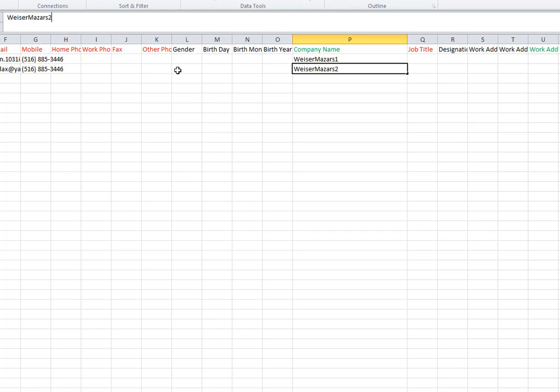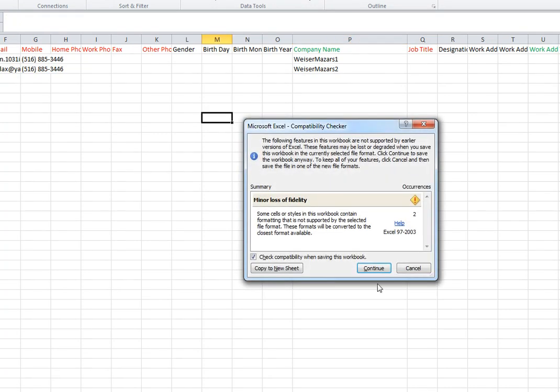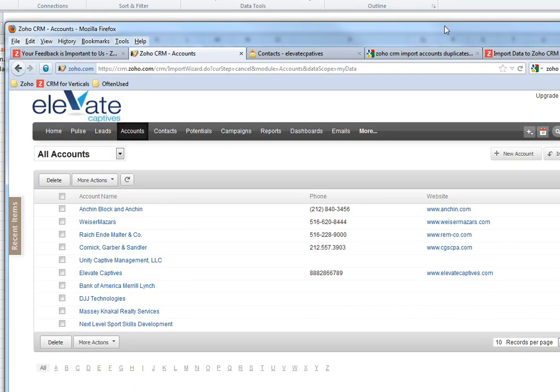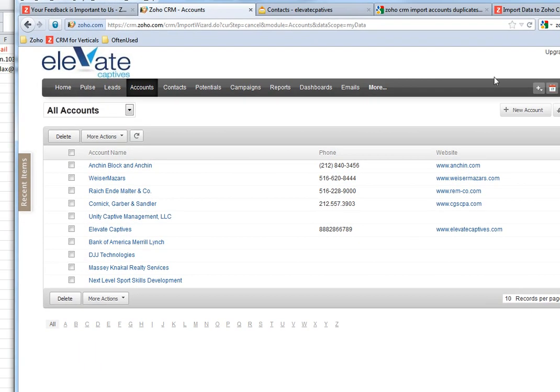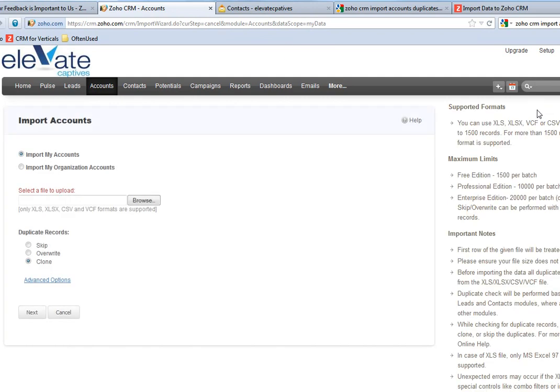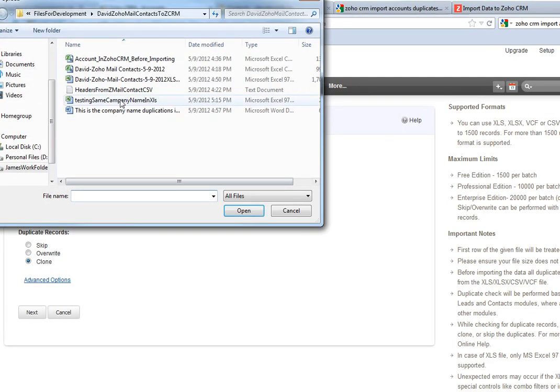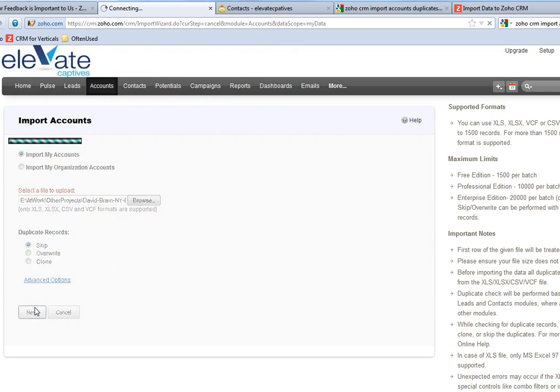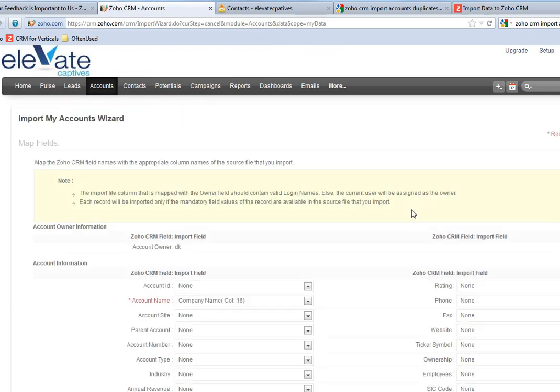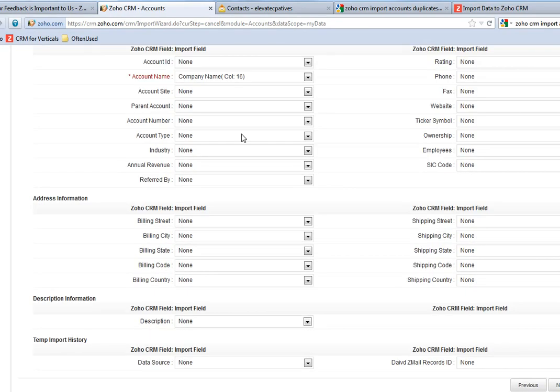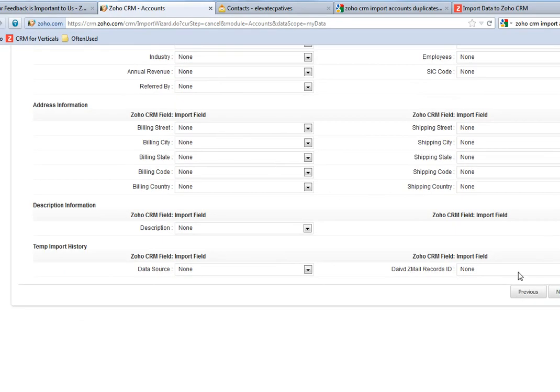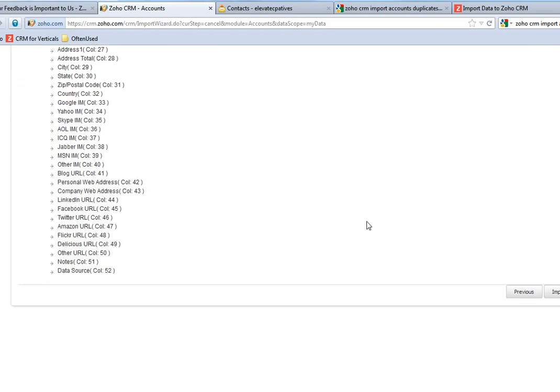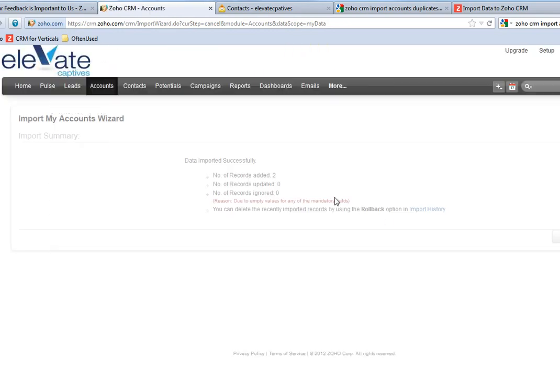Those are unique now, so it should import without any complaint. I'm going to do that and I still want to skip duplicates. I click next and import.